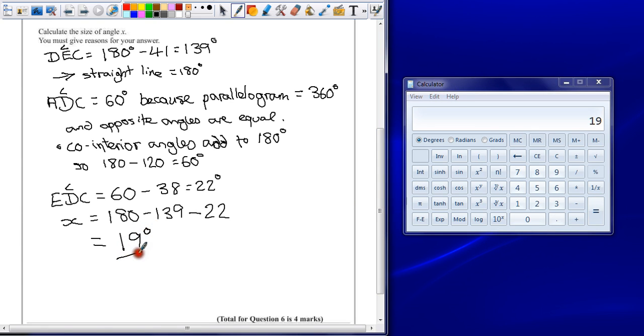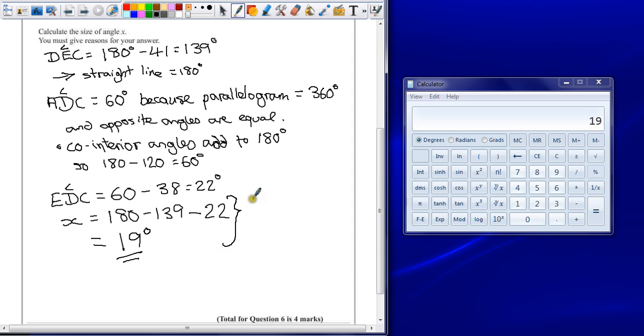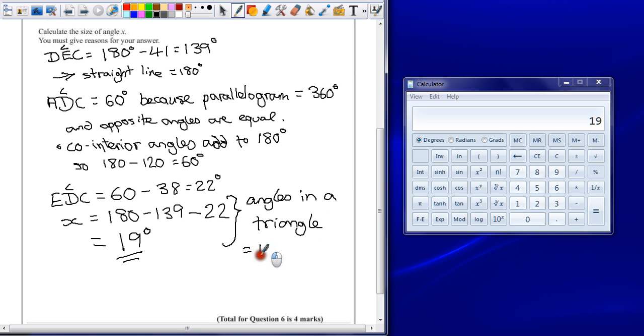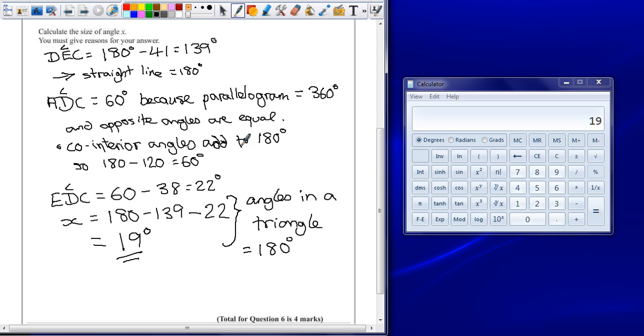Something's missing from my answer. I haven't given a reason for this calculation. So I can make a little note to the side and say I've noted it at the top, but just to be safe, angles in a triangle equal 180 degrees. It's a very wordy answer, but it gives reasons for all our answers. We've justified every calculation, so we've proven the answer is 19 degrees.